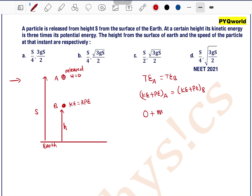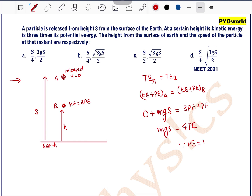Now, kinetic energy at point A is 0 since the object is released from rest. So potential energy at A, which is MGs, equals the kinetic energy at point B. At point B we have the relation: kinetic energy is 3 times the potential energy, plus potential energy. So MGs equals 4 times the potential energy at point B.